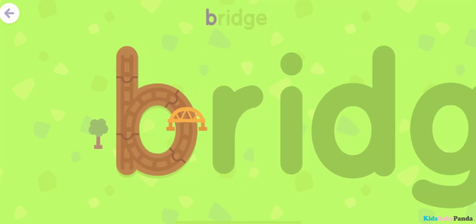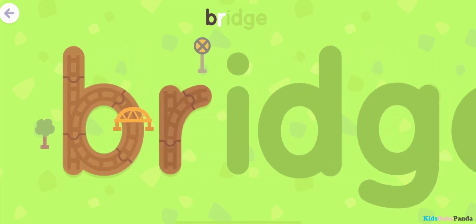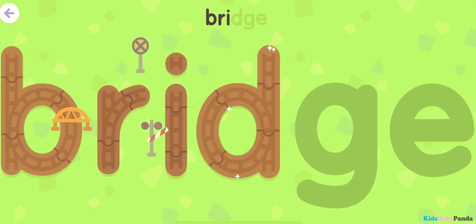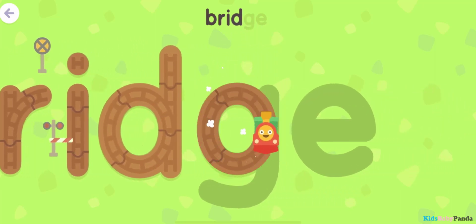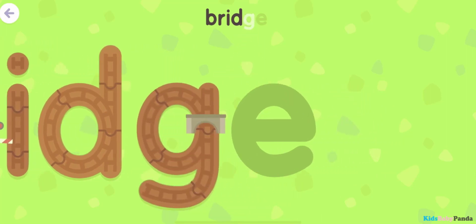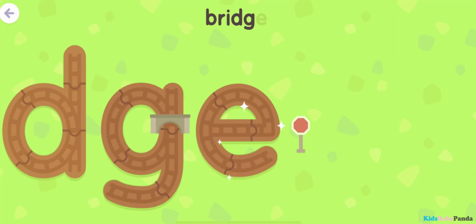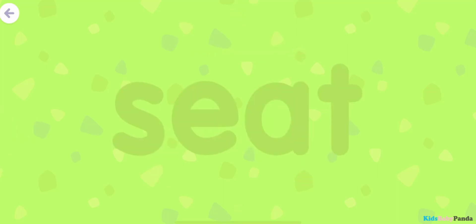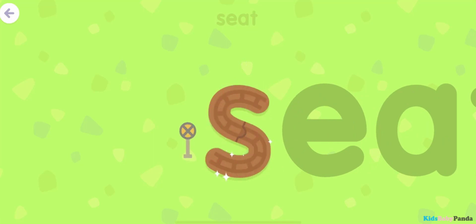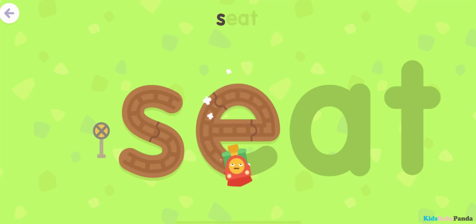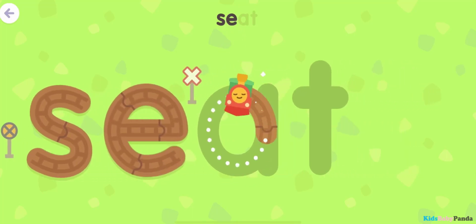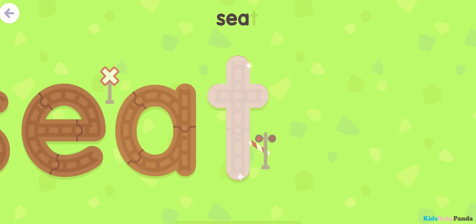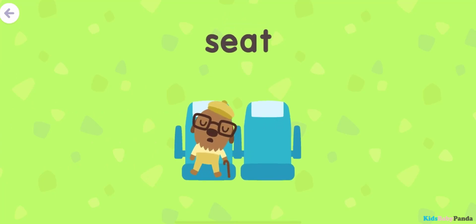B... R... I... D... G-G... E-E... Fridge. S... E... A... T... Feet.